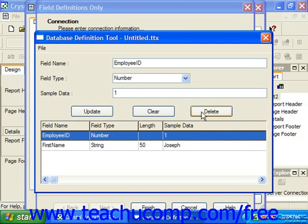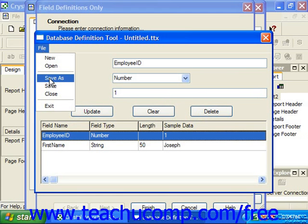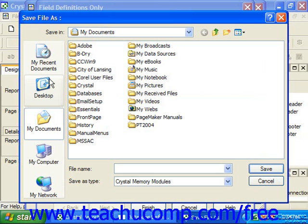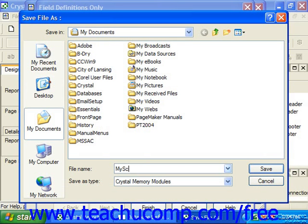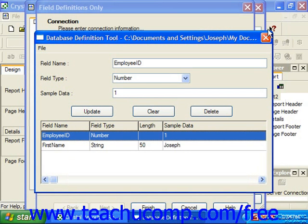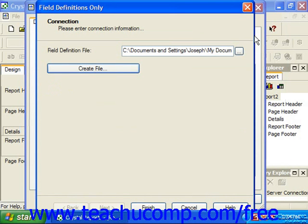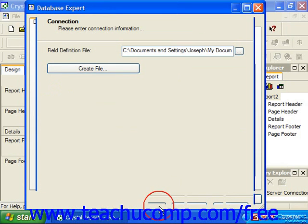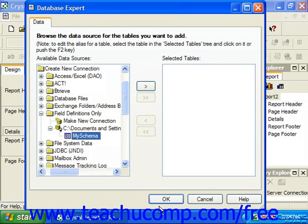When you've created the necessary fields for the data schema, just choose File and then Save As from the small menu bar within this dialog box. Use the Save As dialog box to select the location where you wish to save the TTX file, then type the name for the file into the File Name text box. Click Save to save the data schema. You can then close the Database Definition Tool, and in the Field Definitions Only dialog box you should see a reference to the file you just created listed in the Field Definition File text box. Click Finish to finish setting the newly created schema as the data source.